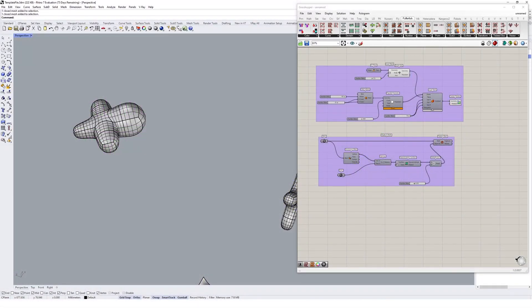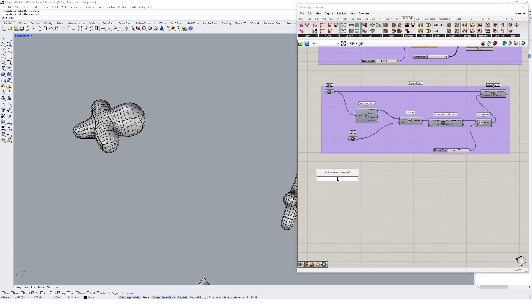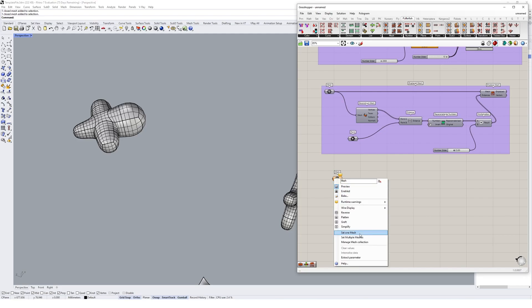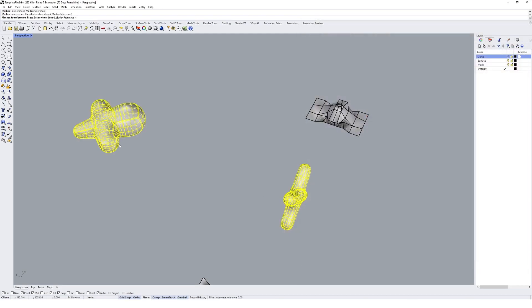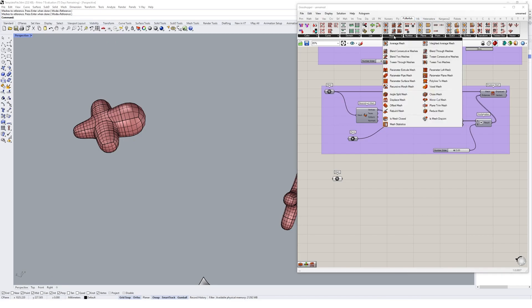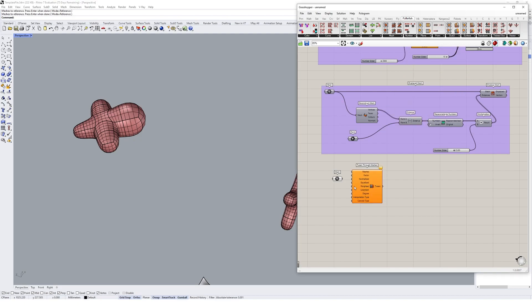Similar to what we've been looking at so far with other tweens, we'll firstly reference our meshes. We'll create a mesh component, set multiple meshes, and then come up to the mesh tab in Pufferfish. We're going to tween through meshes here and plug our meshes in.